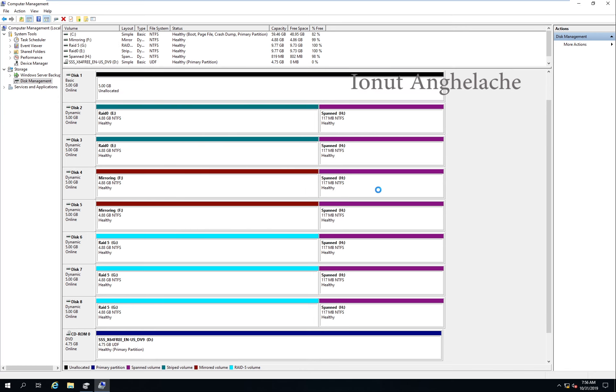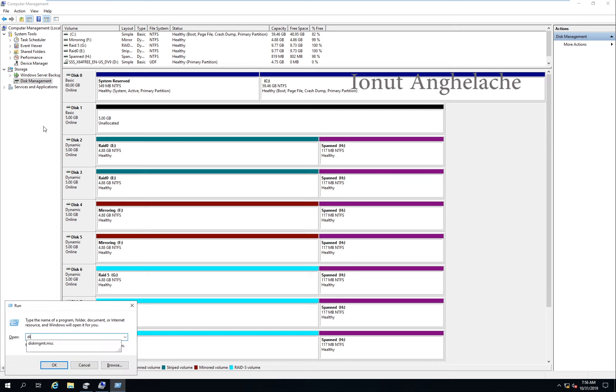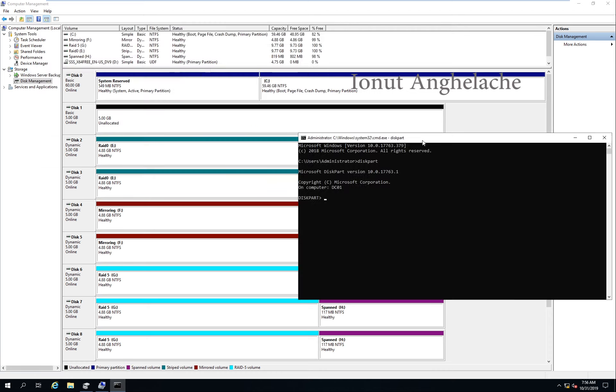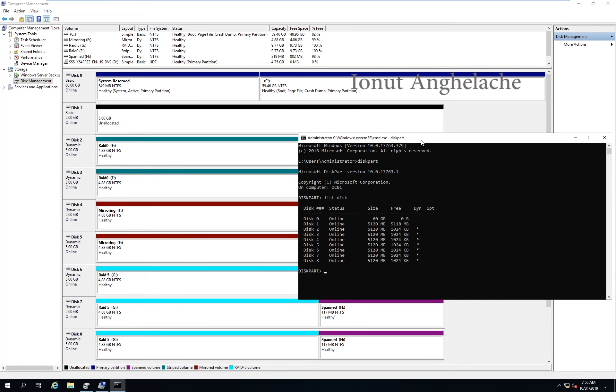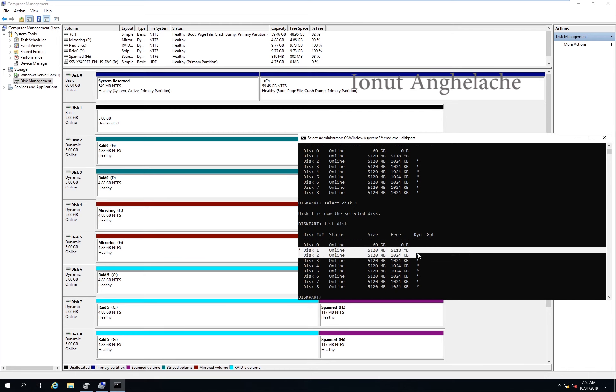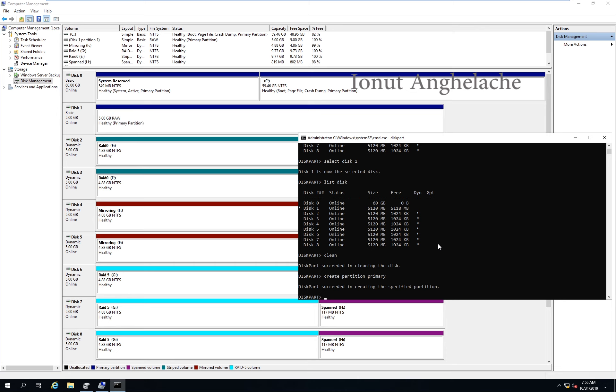So I can hit the Windows key plus R and type CMD diskpart. Now type list disk, select disk one. As you can see, my name of the disk is one, this one, select disk one. If I type again list disk, as you can see, there is a little star on the front of disk one, which shows which disk is selected. Then I type clean. I clean the disk. Create partition primary.